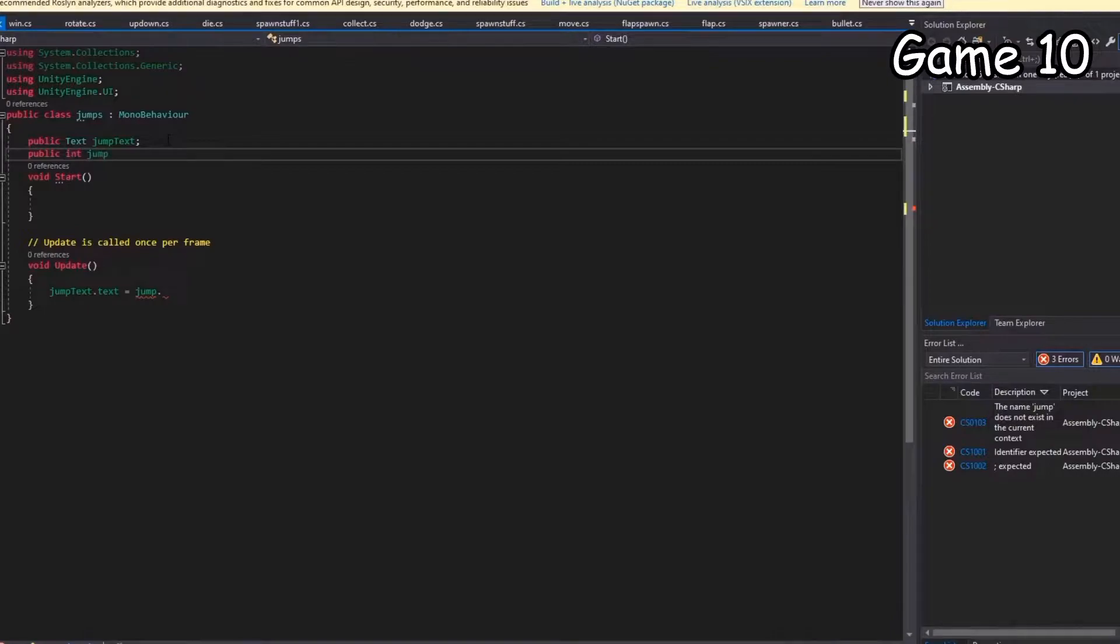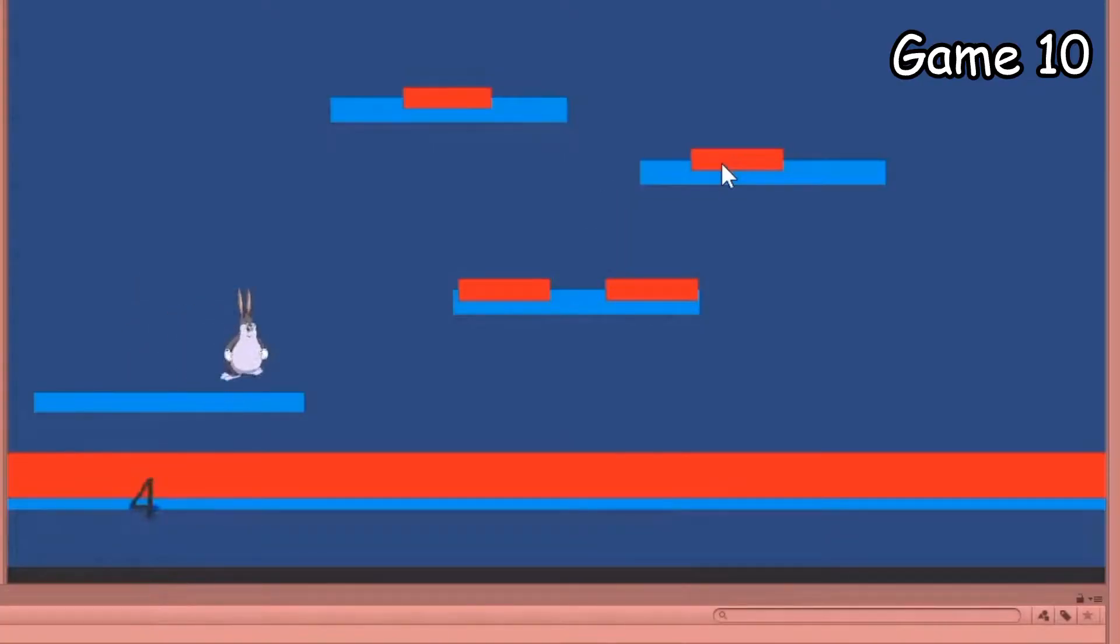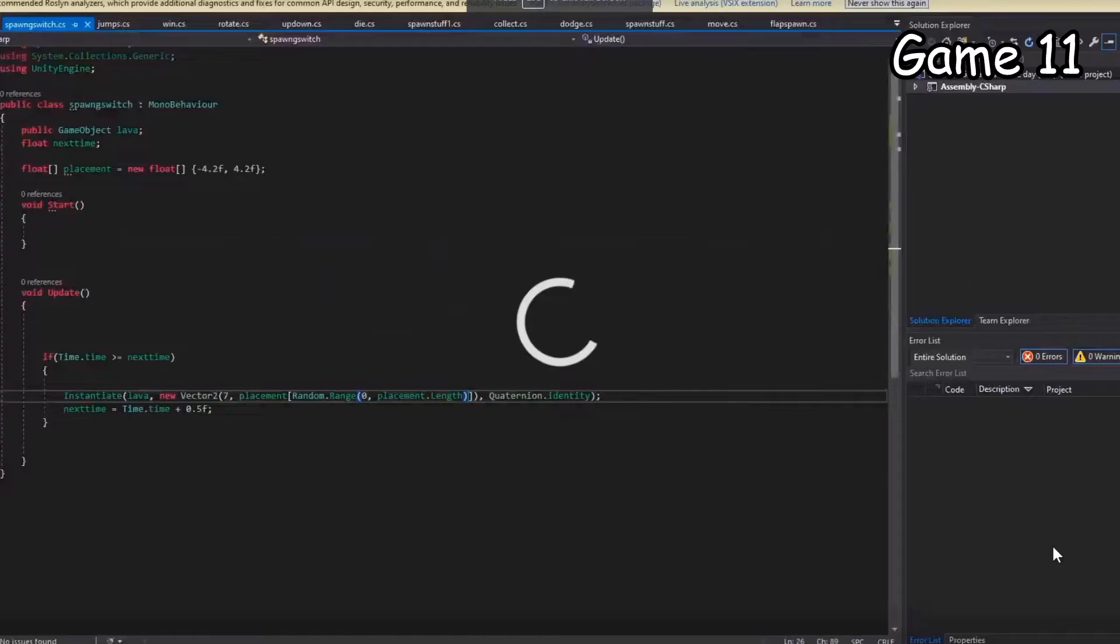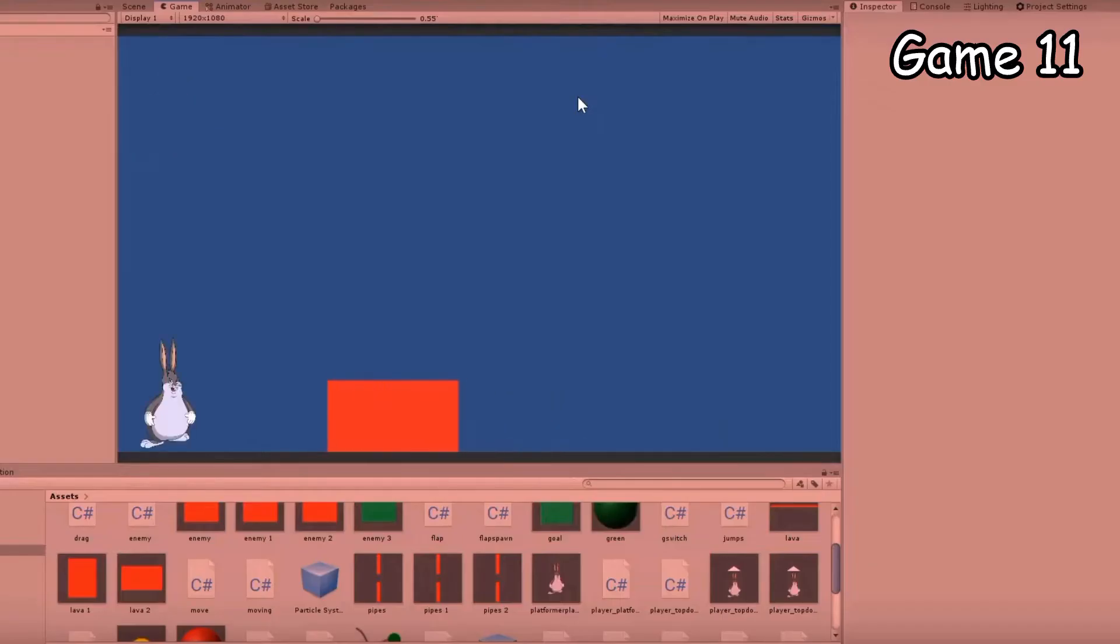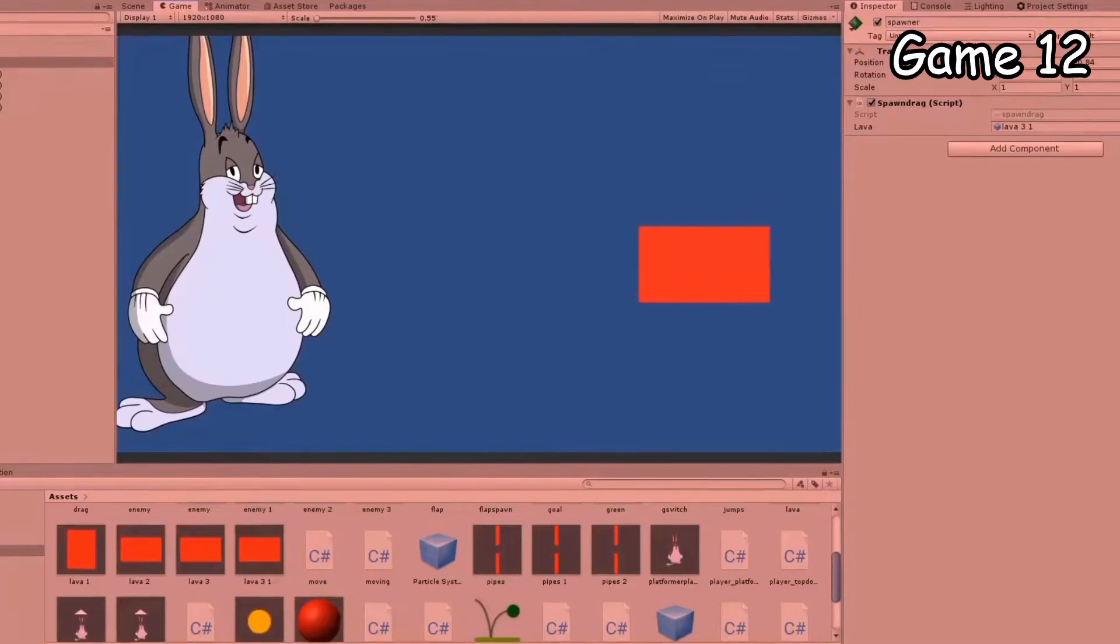Game 10 is just another recycled product, nothing special. It's just a platformer with a maximum of five jumps. Game 11 is a G-Switch game where you just have to press space to switch your position. I am good at explaining things, yay.